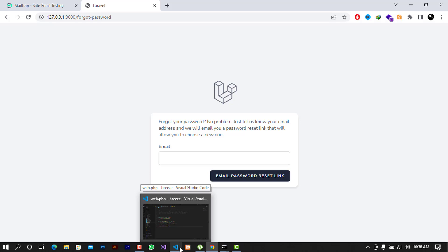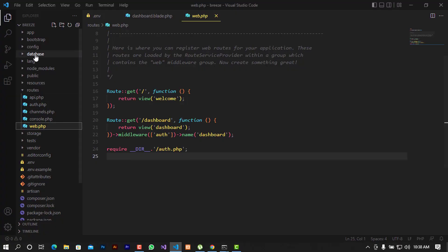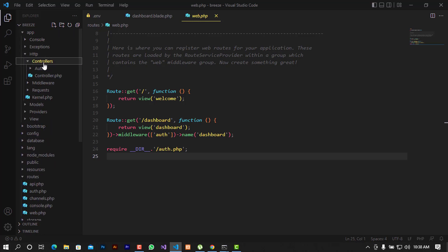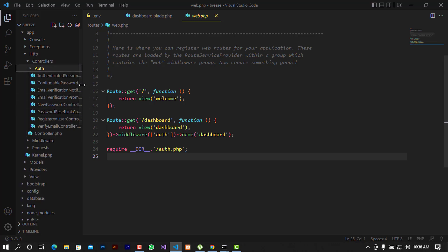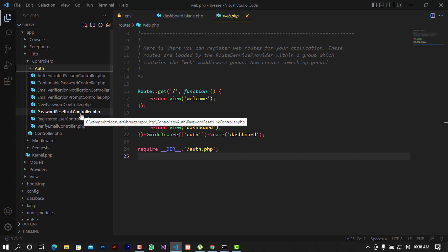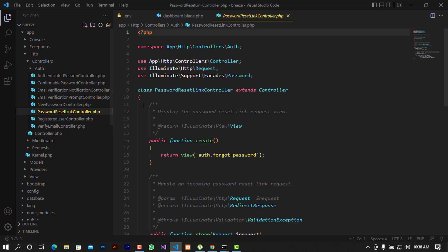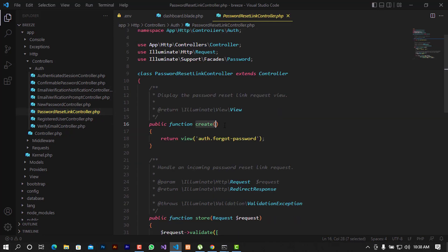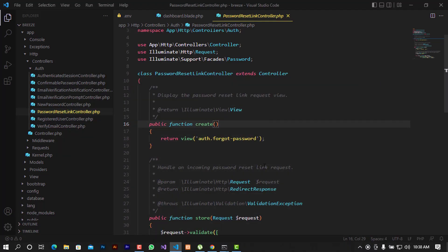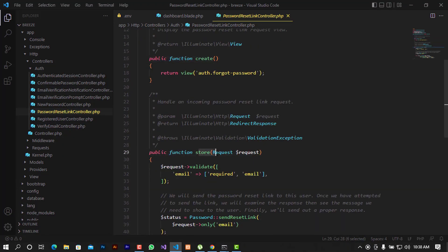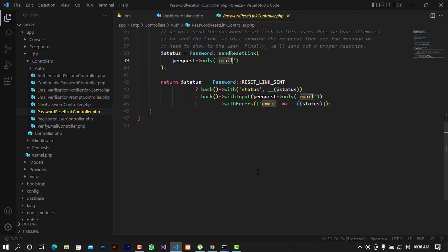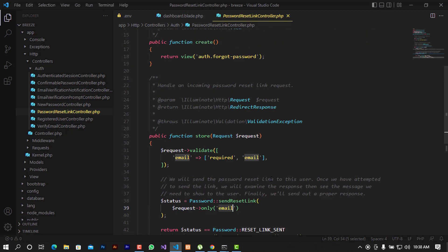Before I continue, let me show you what happens when you send the email. If you go to the controllers under app/http/controllers, you'll find the auth controller. Taking a closer look, there is a 'create' method that returns the auth forgot-password view, and a 'store' method that takes the email and sends the reset link.